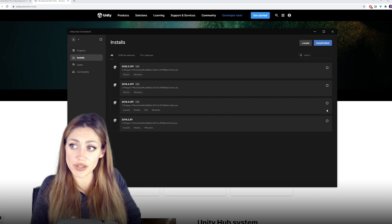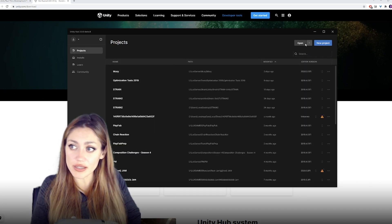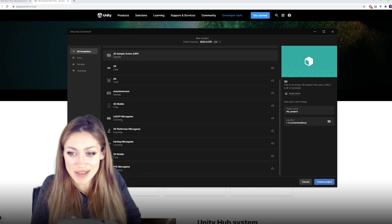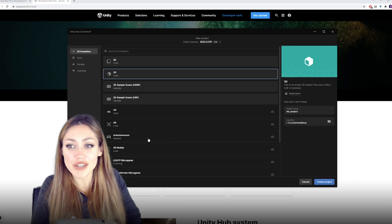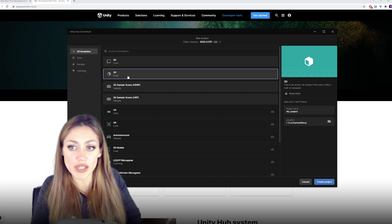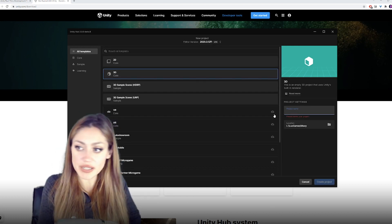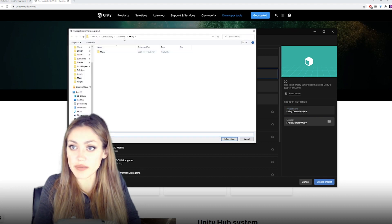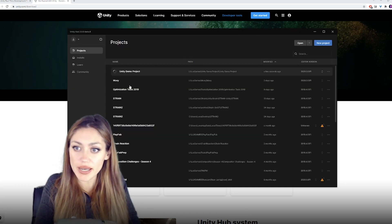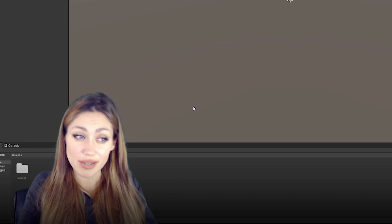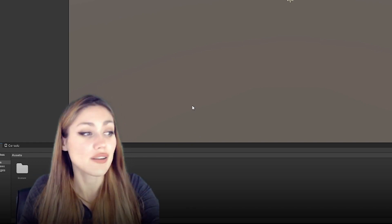Let's look at how Unity works. We're going to start by making a new project together. Click New Project — you'll see options like Karting Micro Game, 2D, Mobile, First Person Micro Game, and more. We're going to click a blank 3D project, which is 3D Core. I'll give it a name and put it in a folder that makes sense, and now it's going to create that project.